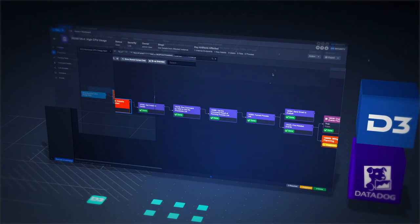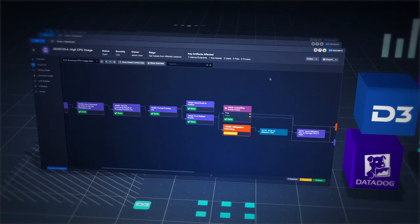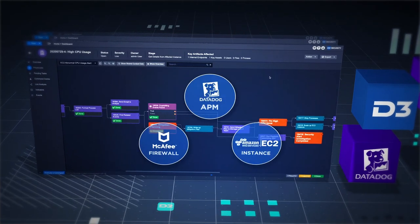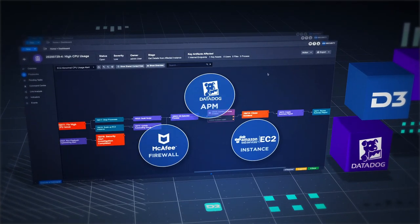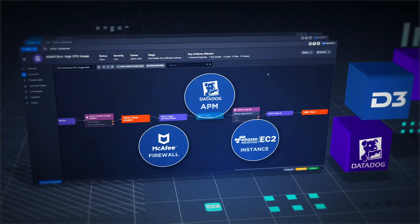Deploy playbooks for the full event lifecycle. Correlate and act on insights from application performance, infrastructure, and security tools.